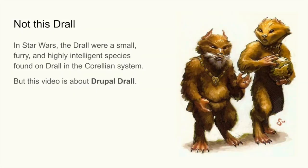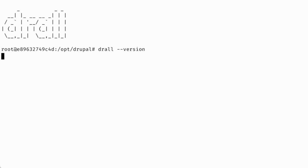Also, to make things clear, we are not going to talk about the droid from Star Wars. In this video we talk about the Drupal Drall. So let's get started.